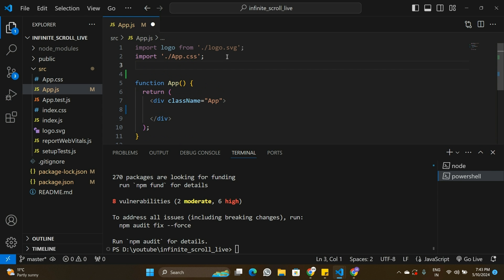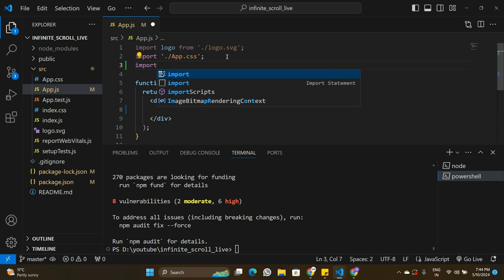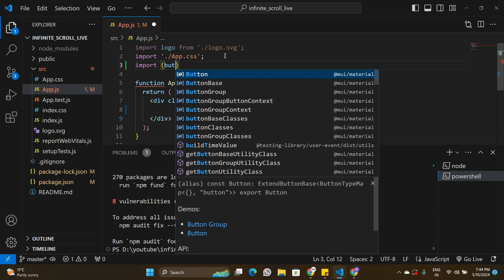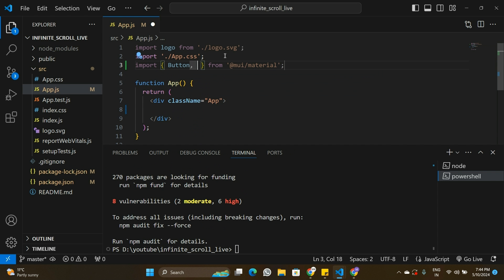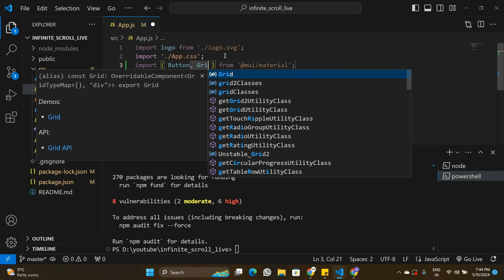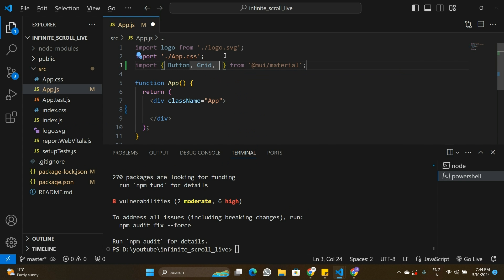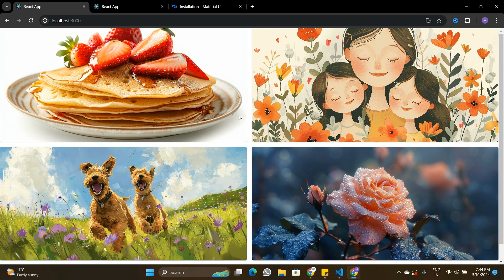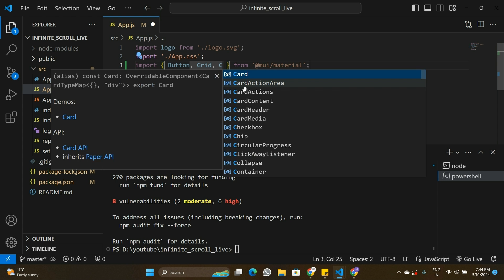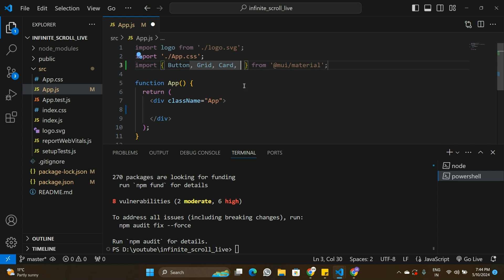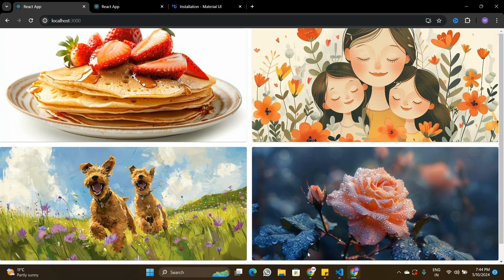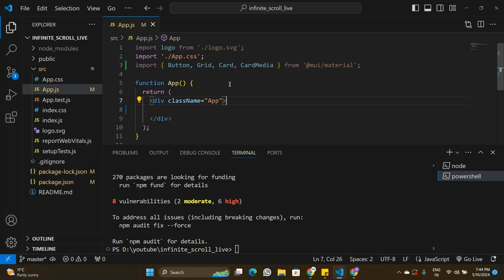Now I'll make some imports from Material UI. The components we need are: a Button for the Load More button, a Grid component to create the two-column layout, and the Card and CardMedia components to build the card with an image inside it. That's all the imports we need from Material UI.